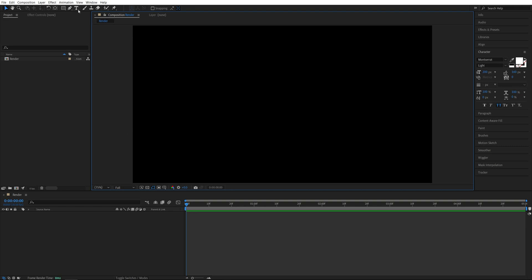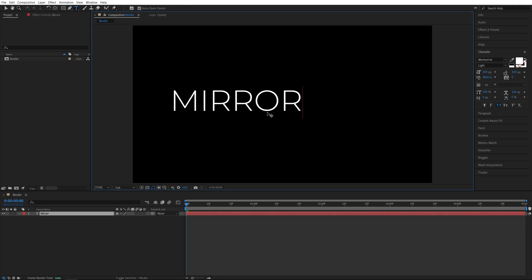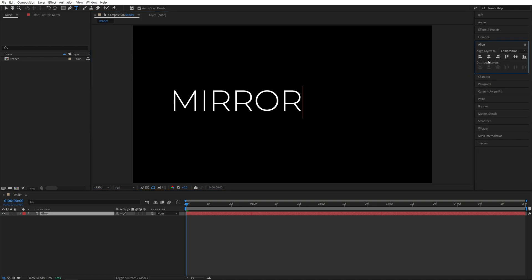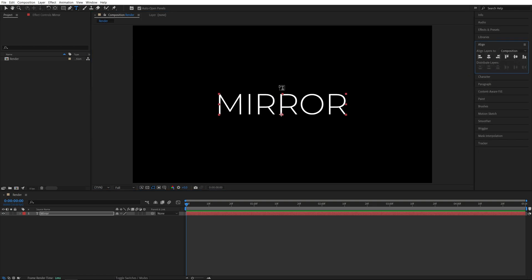I'm going to begin by selecting the Type tool, then click and type something. You can adjust the text via the character window and then make sure you open the Align tab and align it horizontally and vertically so it is at the center of the composition.